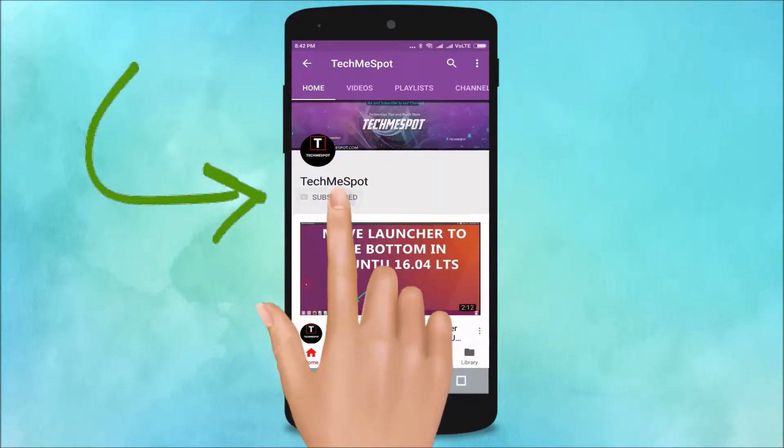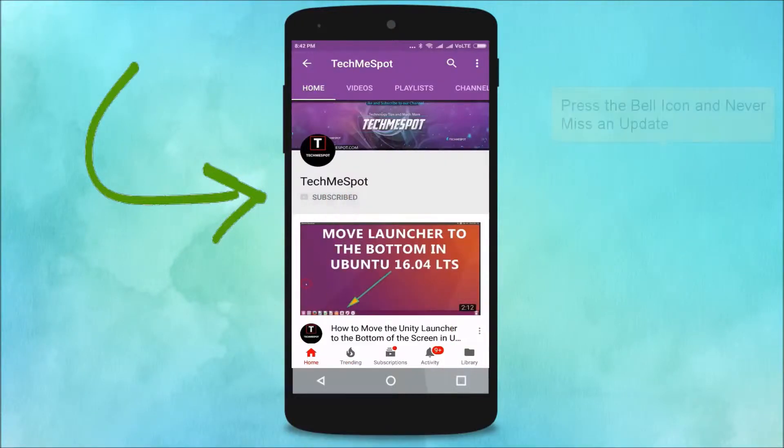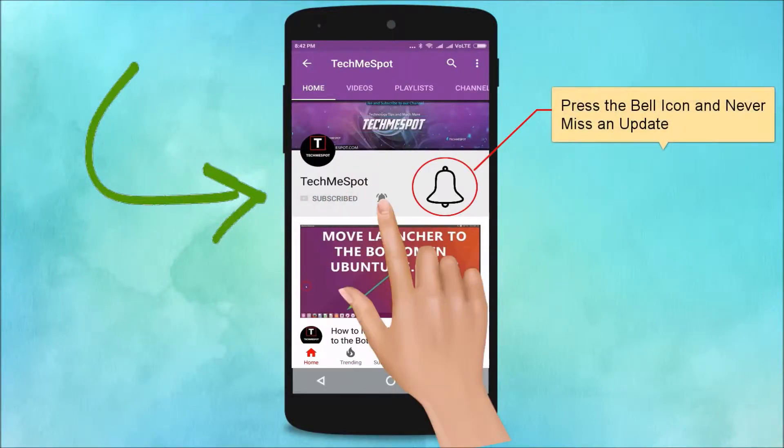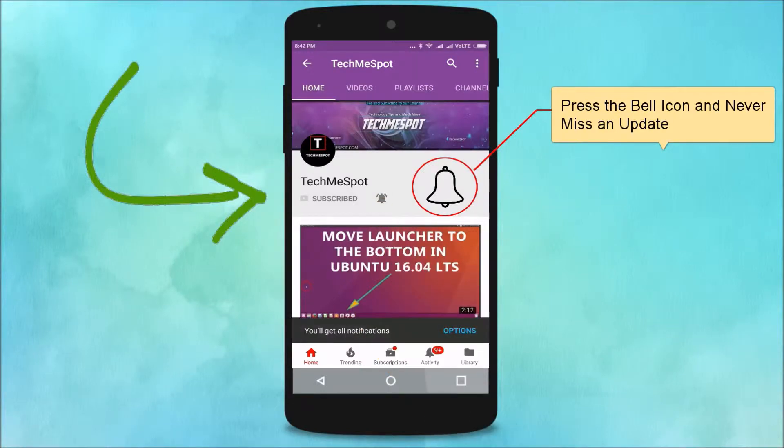Subscribe to the TechMe Spot channel and press the bell icon to never miss another update.